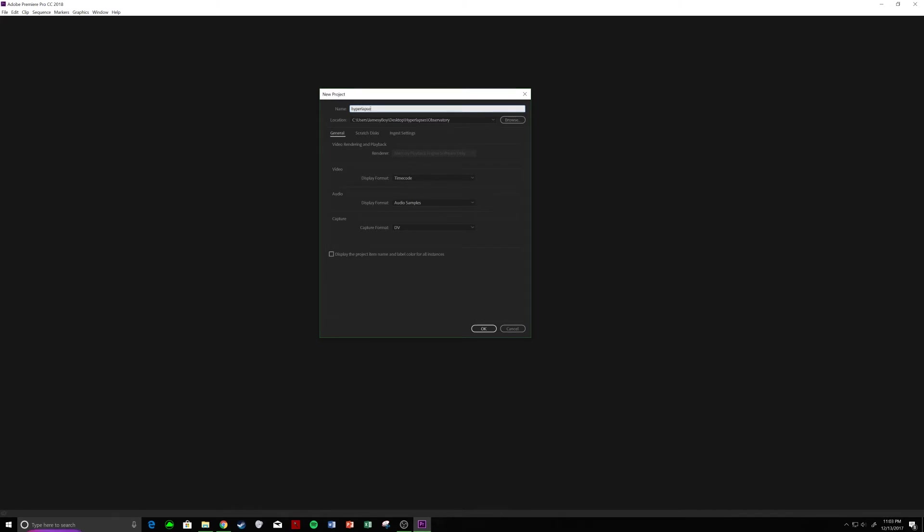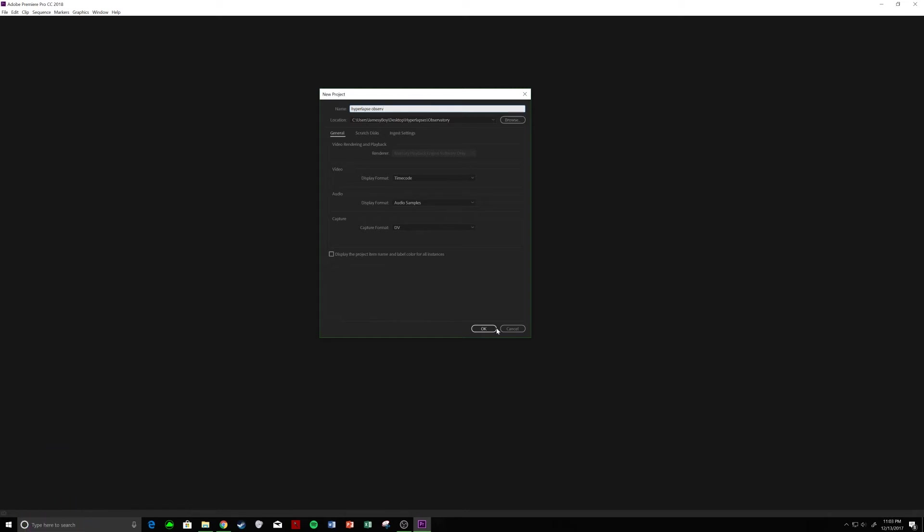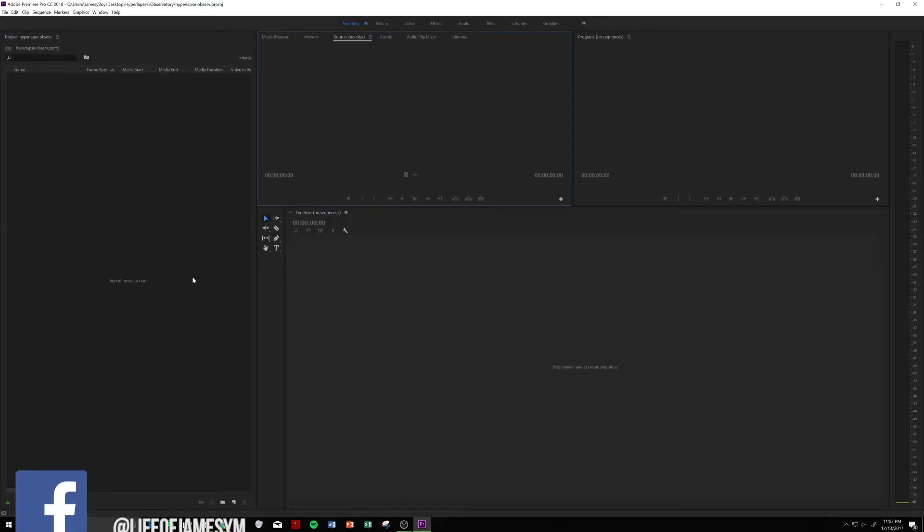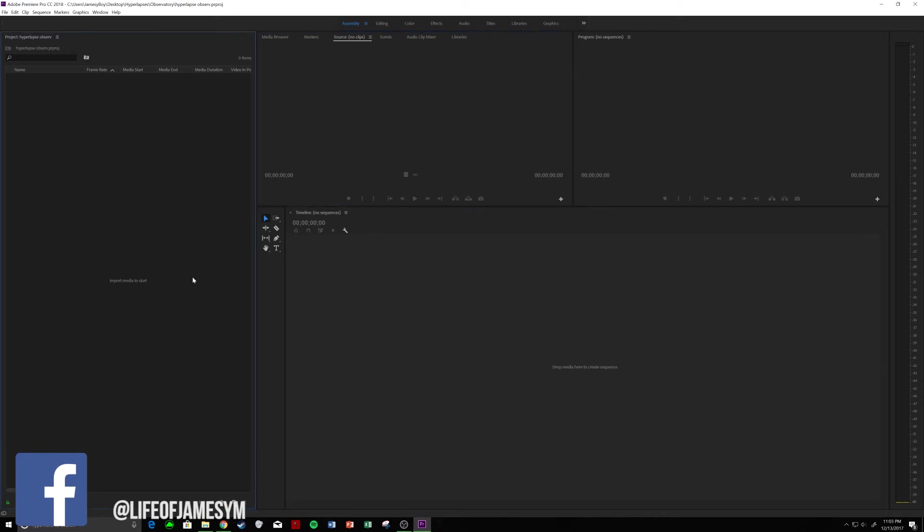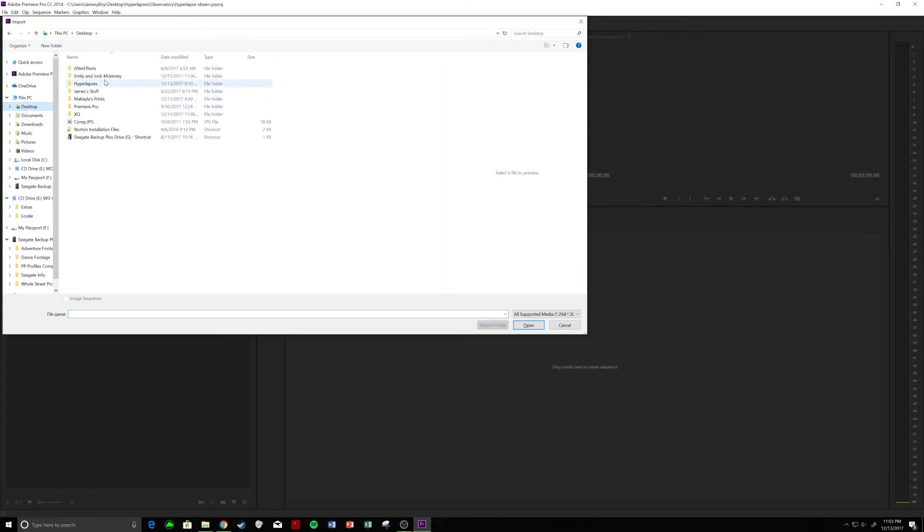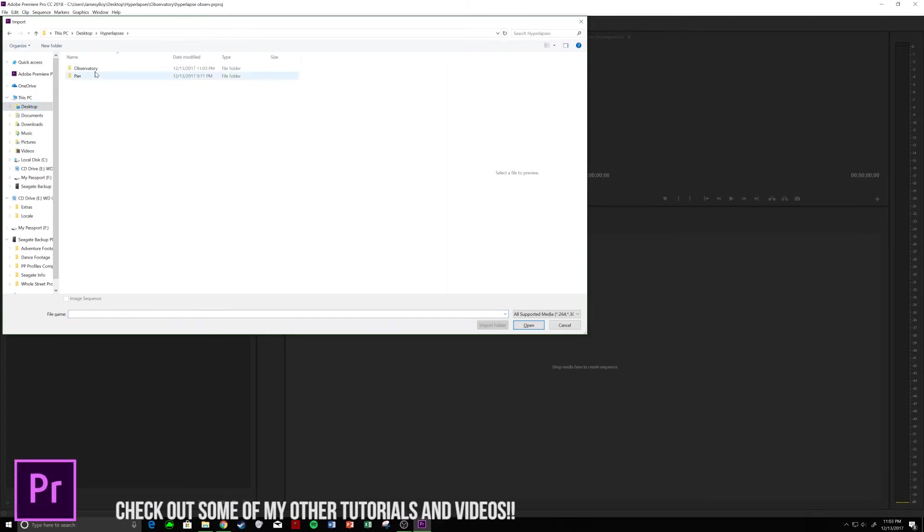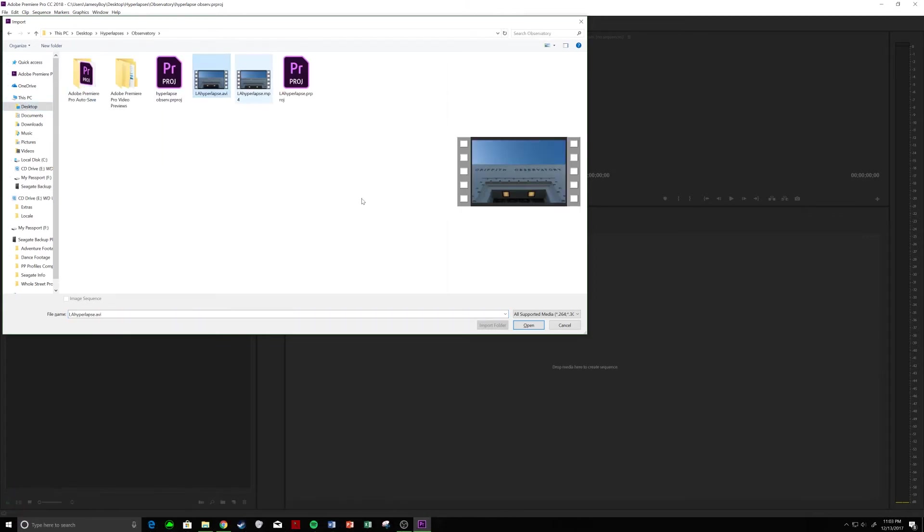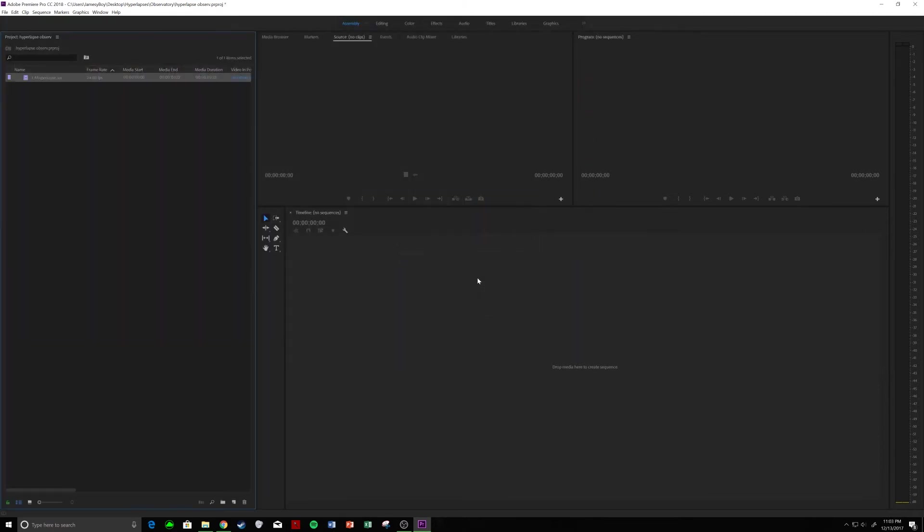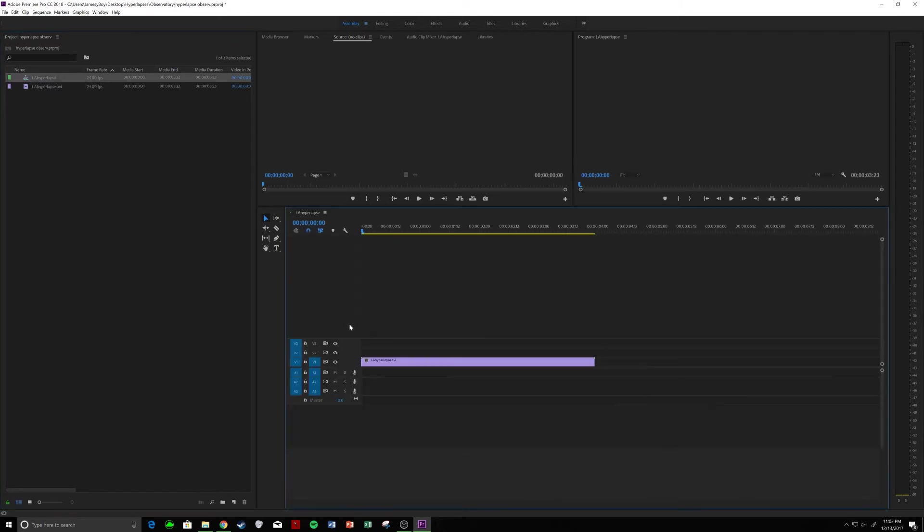So, we'll call this Hyperlapse Observe really fast. Cool. All right. So, we're going to import this Hyperlapse into Premiere here, which is right here. Bam. Awesome. So, we have it. We're going to drag it onto our timeline.